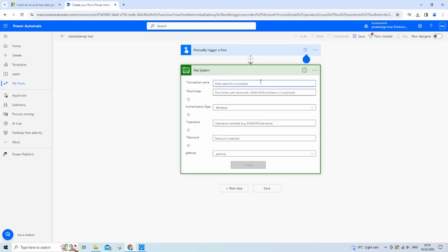Right, as you can see, we've got some details to fill in, so I'm just going to name our connection data gateway test. And I'm going to set the root folder, which in my case would just be the typical parent folder to all my files. So these are just the files and the folders that I want the connection to access.